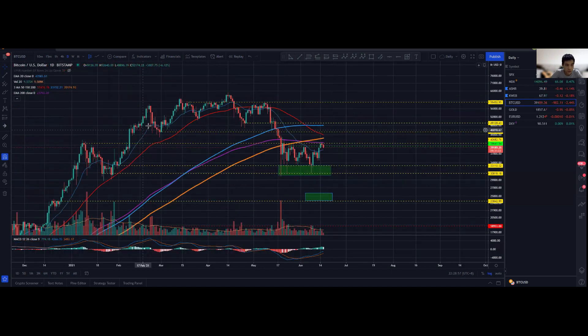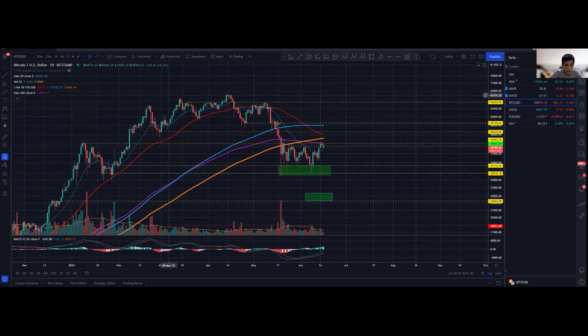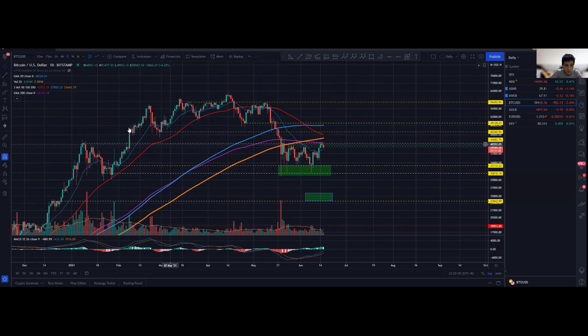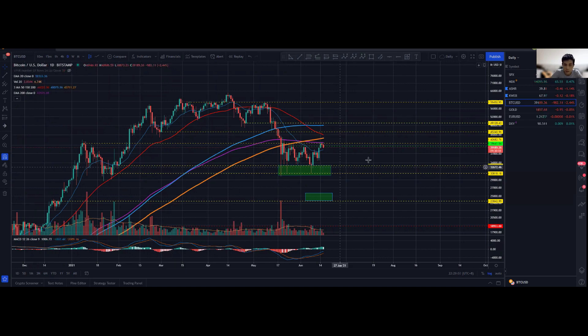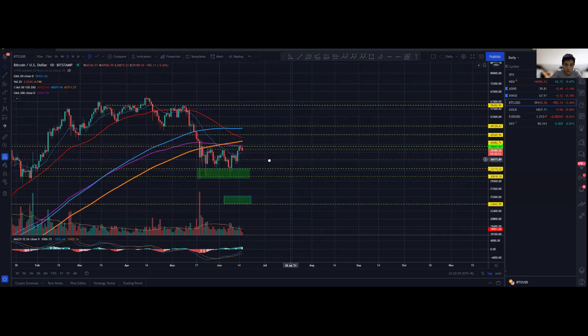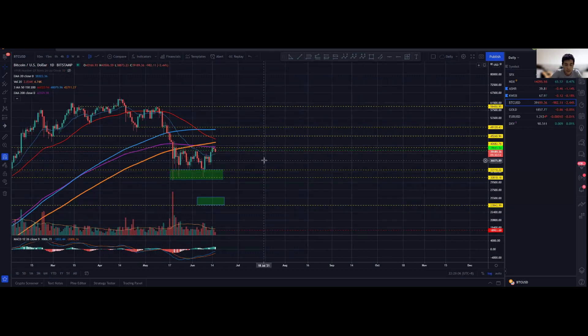We can consolidate between these 200 exponential and 20 exponential moving averages. Potentially we could have a much stronger chance to actually push towards the upside. Alternatively we could also be consolidating and having some sort of noisy pattern over here for the foreseeable few months.